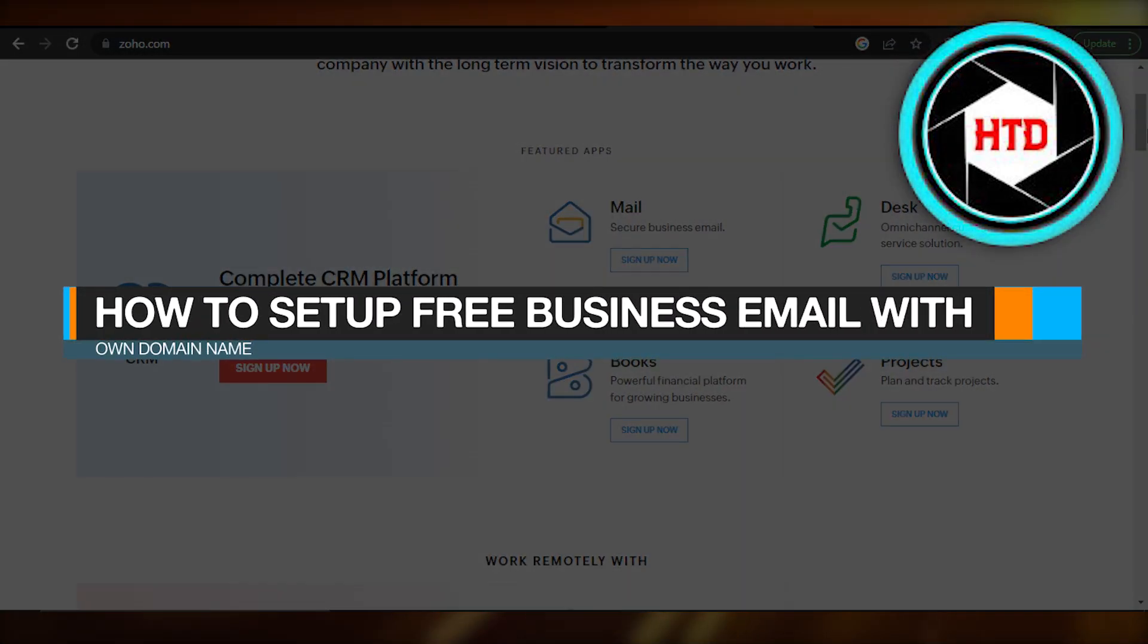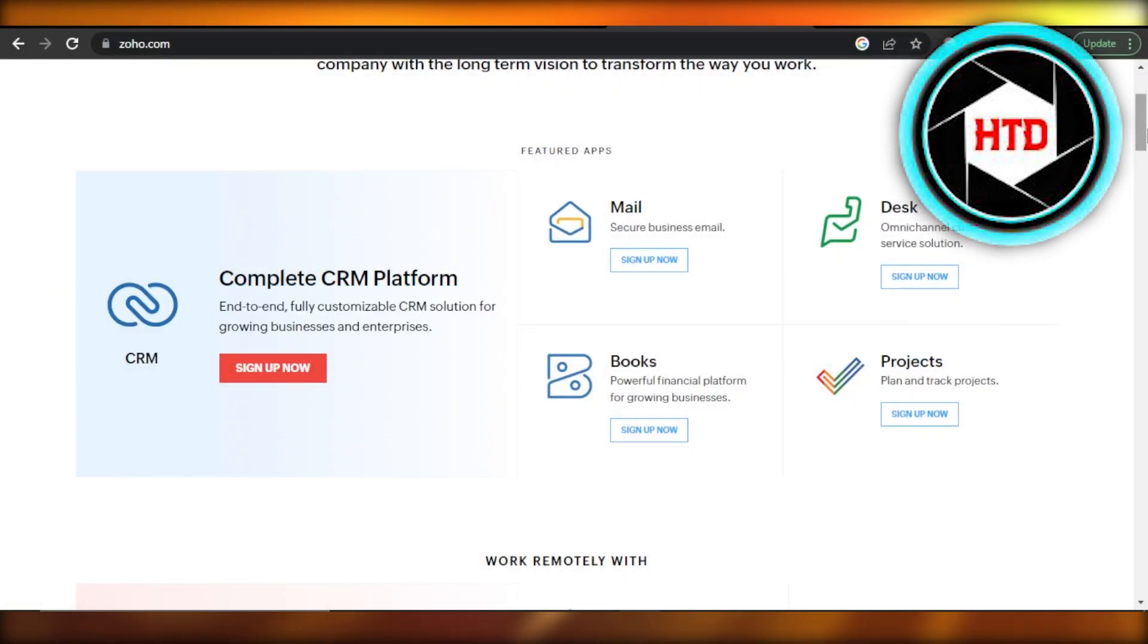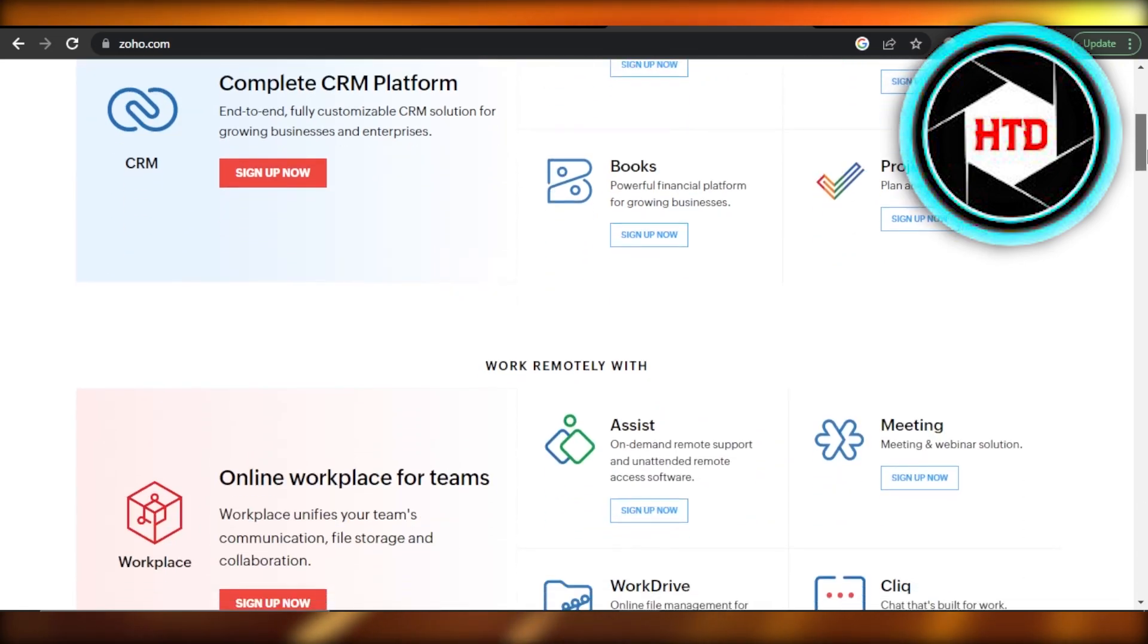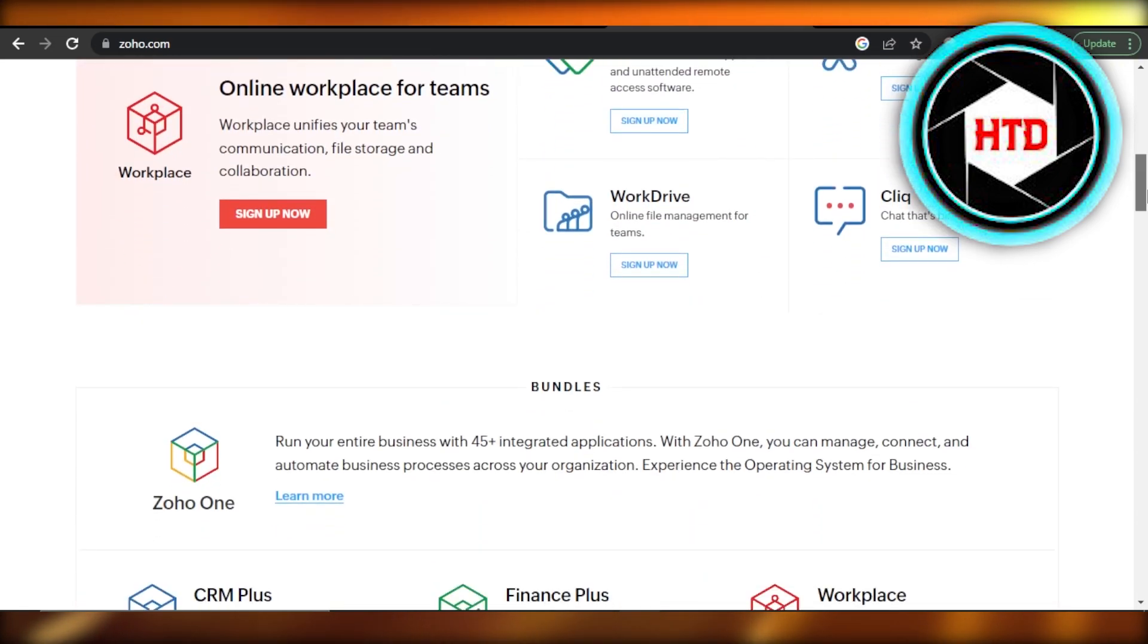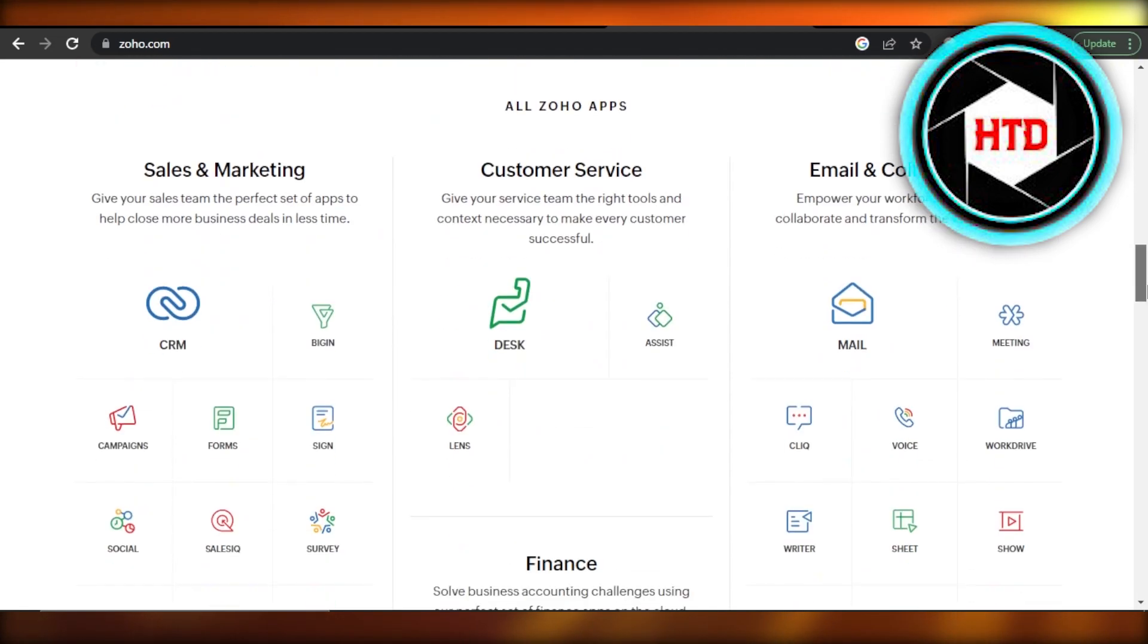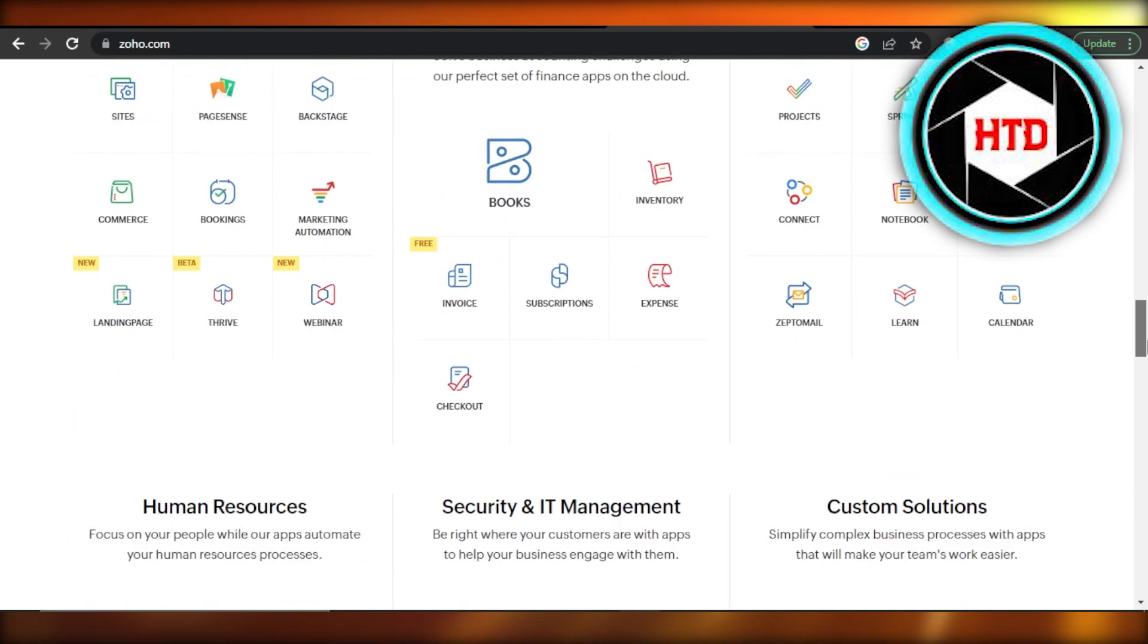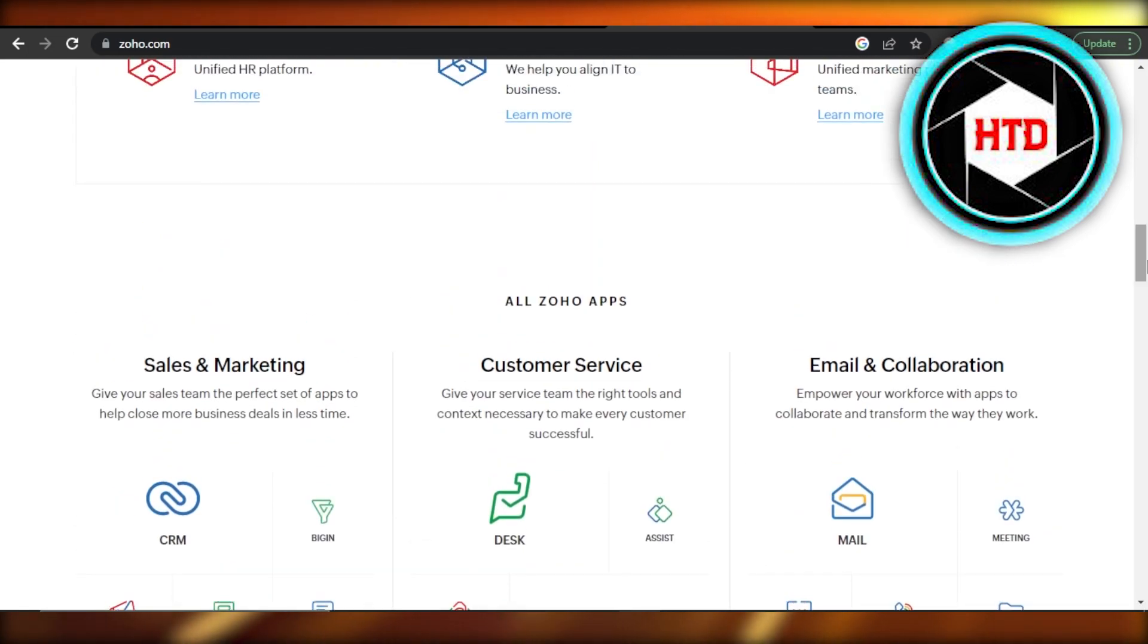How to set up free business email with own domain name. Hey guys, welcome. In this video, I'm going to show you how to set up your own free business email with your domain name. So let's get into it.